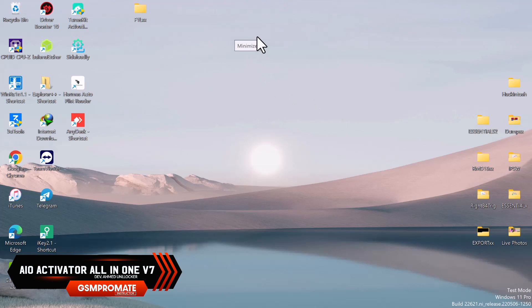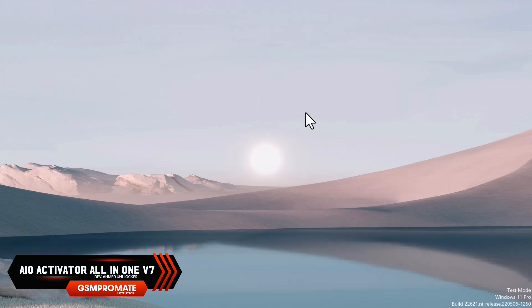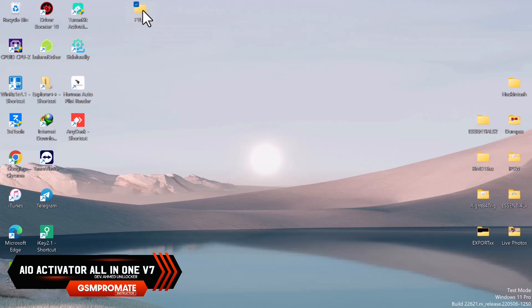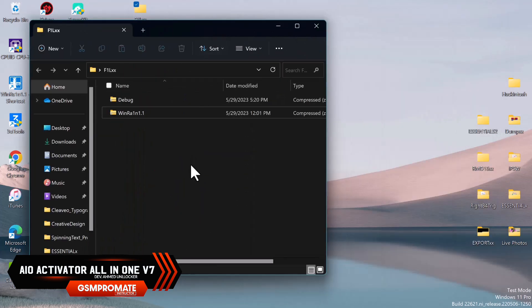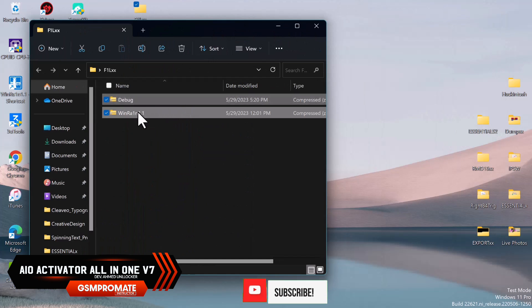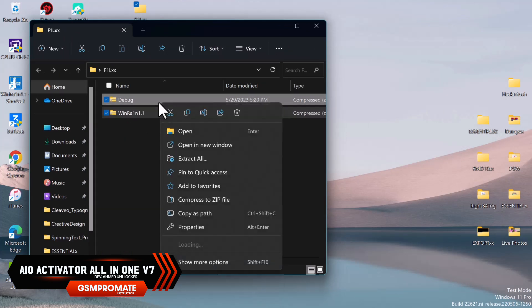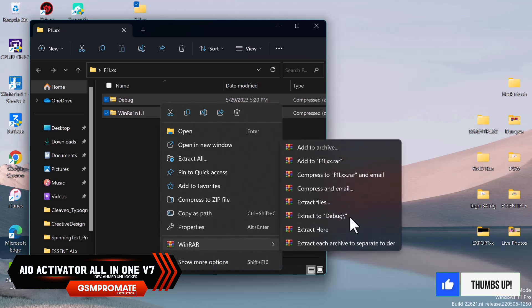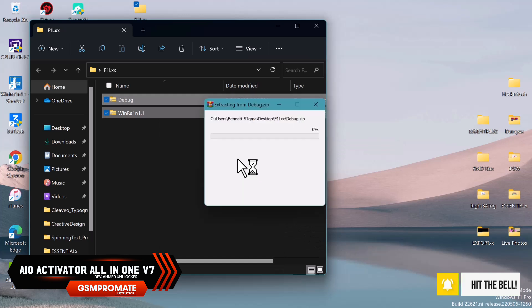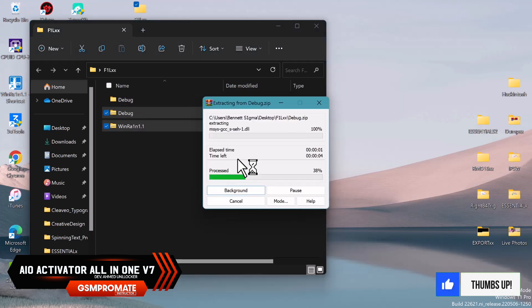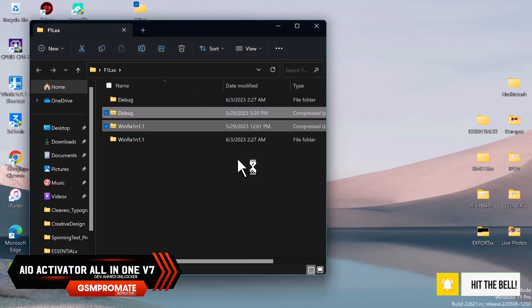I'll put the necessary files we'll be using in the description below, so go ahead and download those files and proceed with the bypass. Once you download these files, they are in zip format. Extract them and follow the steps in the video. The files are two: we have the WinRing to jailbreak and the other one is for the bypass. Extract both files into separate folders.